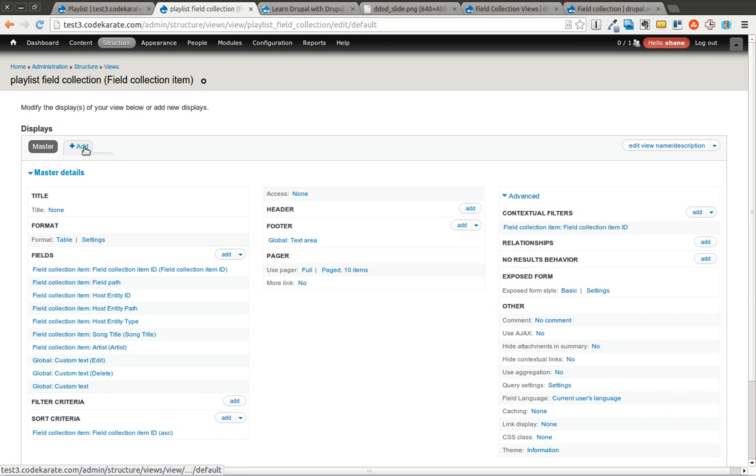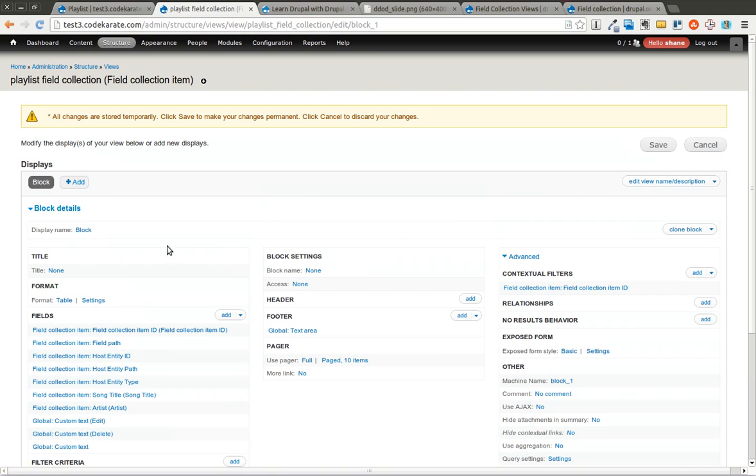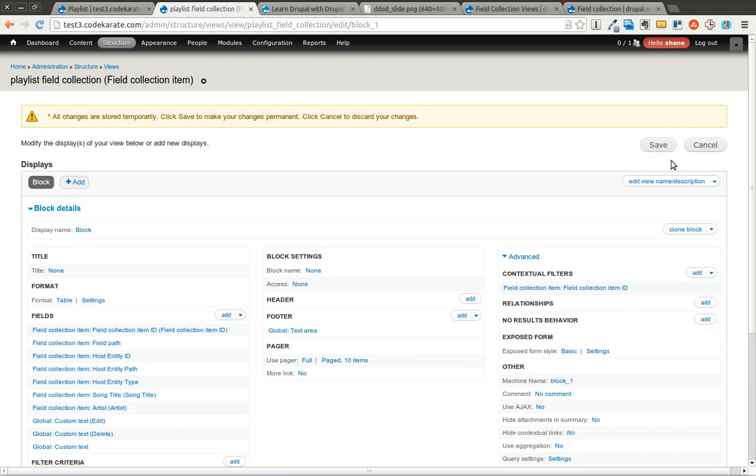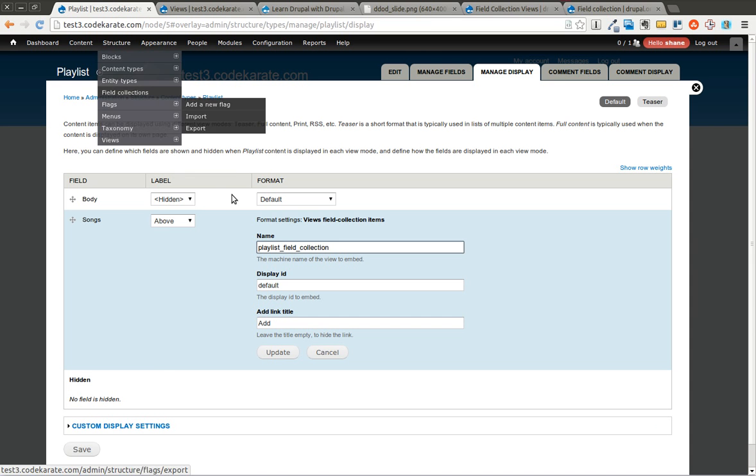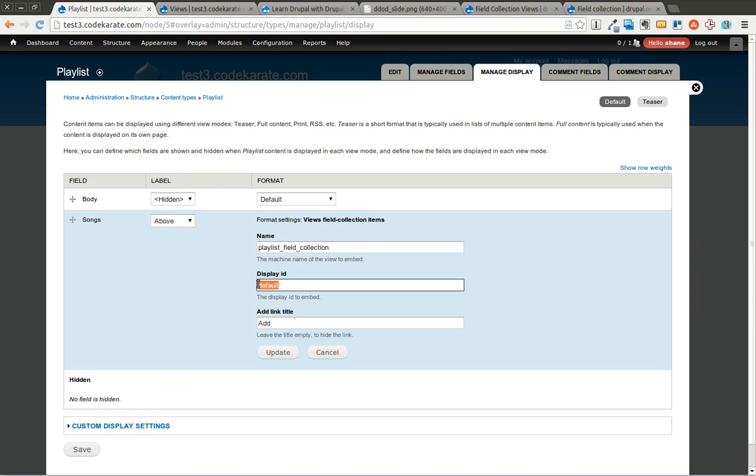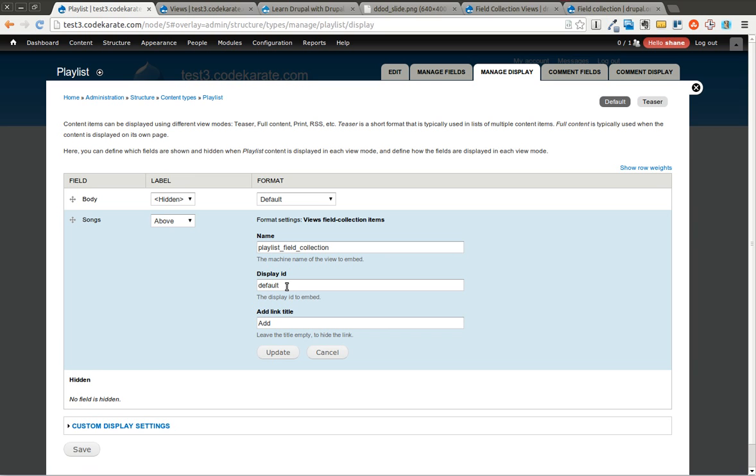In most views, if you added another view, for instance, I added a block. It would allow you to change this machine name if you wanted to, but we're just going to leave it at the default. So the display ID, which is just the display ID, not the machine name of the view, is going to be default. If I added a different one, I could, of course, maybe change it. But for the most part, this should probably just be left at default. If you want to have the add link, you leave that there. Of course, this was the actual machine name of the view.